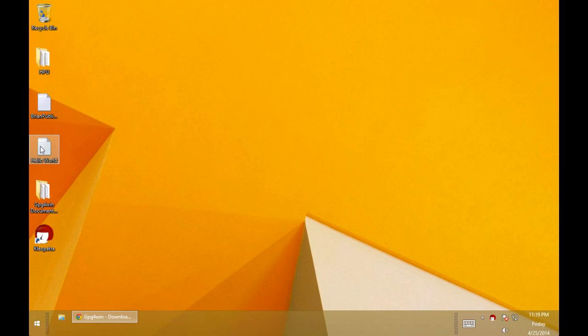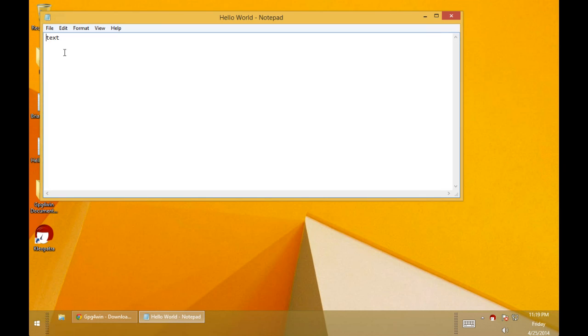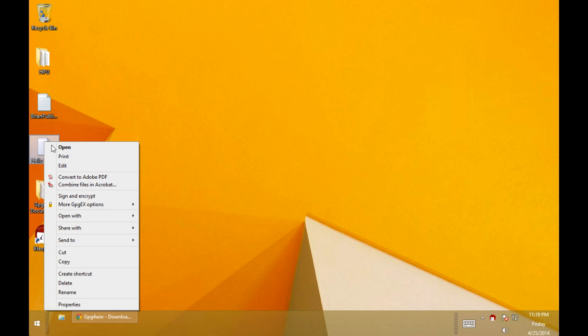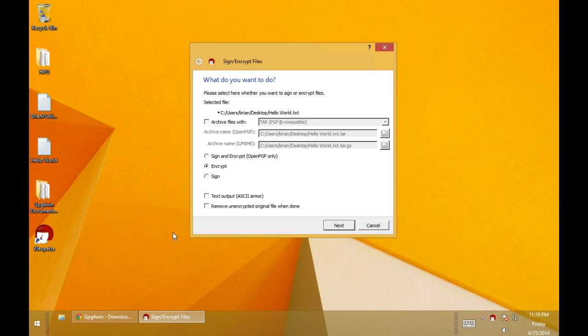The next thing we want to do is take this Hello World file, which you can see is unencrypted. I'm going to right click it, go down to the GPGX options, and we're just going to encrypt it. So you get lots of options there. We can sign and encrypt, encrypt, or just sign. We're going to encrypt in this case.